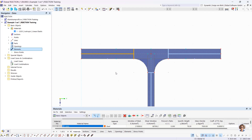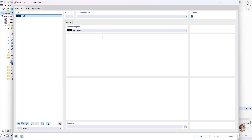I would also like to use this example to show how to calculate stresses and the effective cross-section. In order to calculate stresses or the effective cross-section, a load case must first be created — load combinations can also be formed. I create a load case via the navigator data. I name this load case 'N', and I create an additional load case named 'MY'. I also define a load combination, switching to load combination and creating a new one.